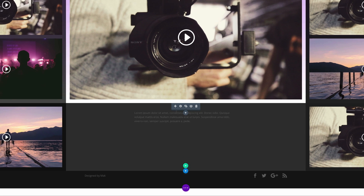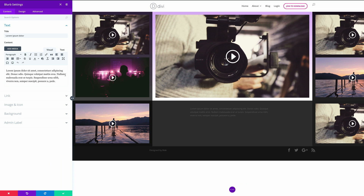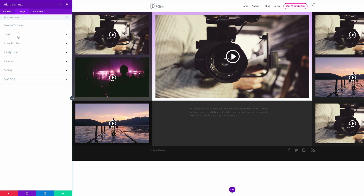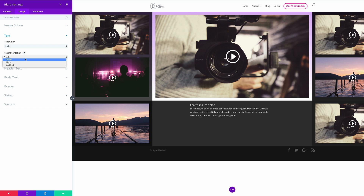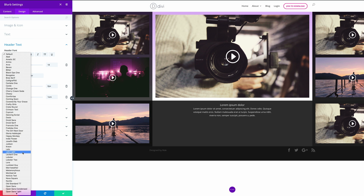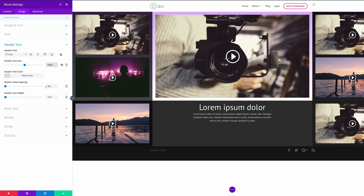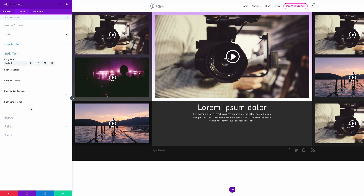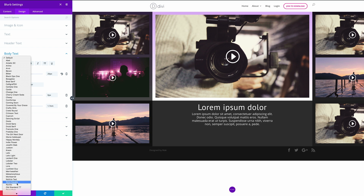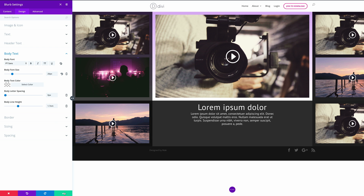With that all changed, next we need to come into the blurb settings. Let's go into the design and make sure that our text is set to light and the text orientation is set to center. For our header font, we need to change this to PT Sans. The size needs to be 54, and for the letter spacing, I'm just going to add a 1 — it just makes it easier to read. Next let's go to the body text — first off, we need to make sure that this is 20 pixels, and let's have this as PT Sans as well. With that in place, let's go ahead and save.